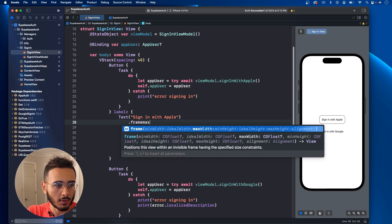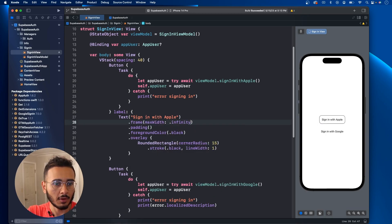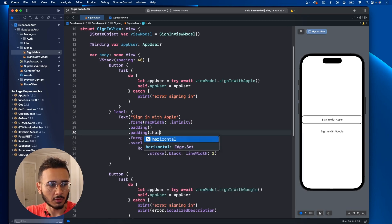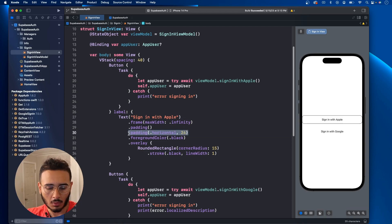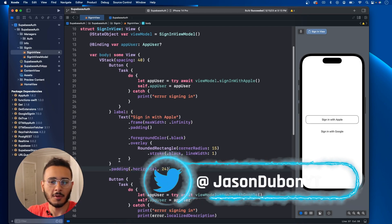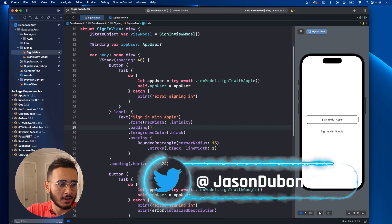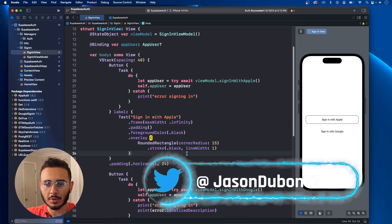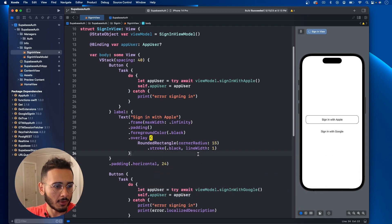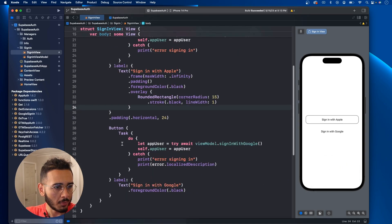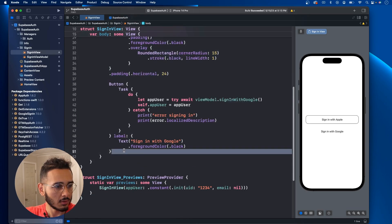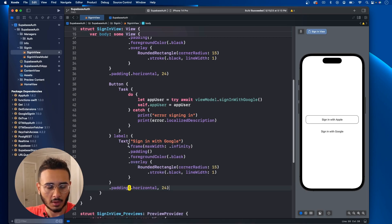You can say frame max width of infinity, and we can add some horizontal padding. I believe we'll have to move this padding here. Let's do a padding of 24. We'll keep the corner radius the same for now and basically just copy that and paste it right here.